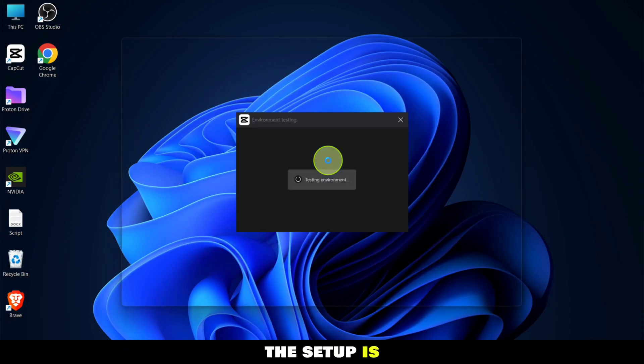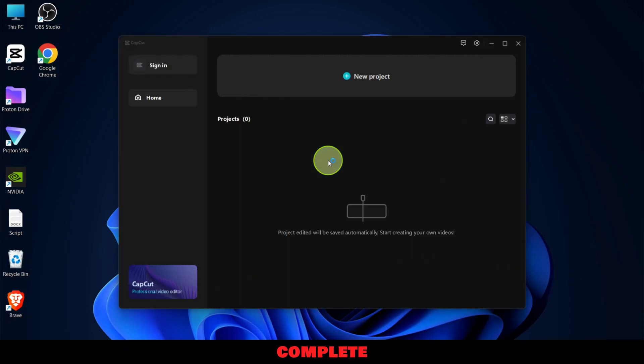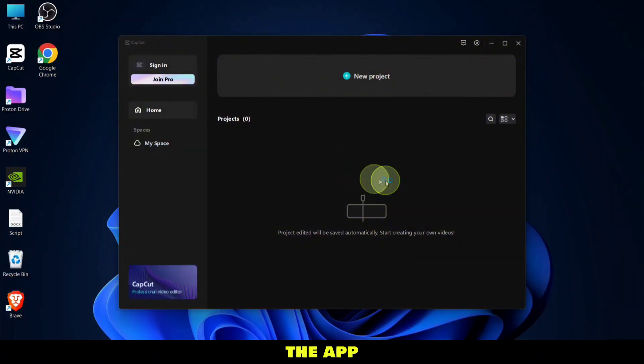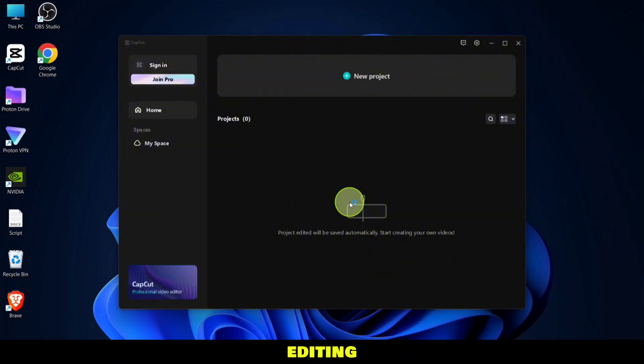Once the setup is complete, you'll see CapCut on your desktop. Go ahead and open the app. Congratulations, you're all set up. Now you can start editing your awesome videos. All the best with your edits.